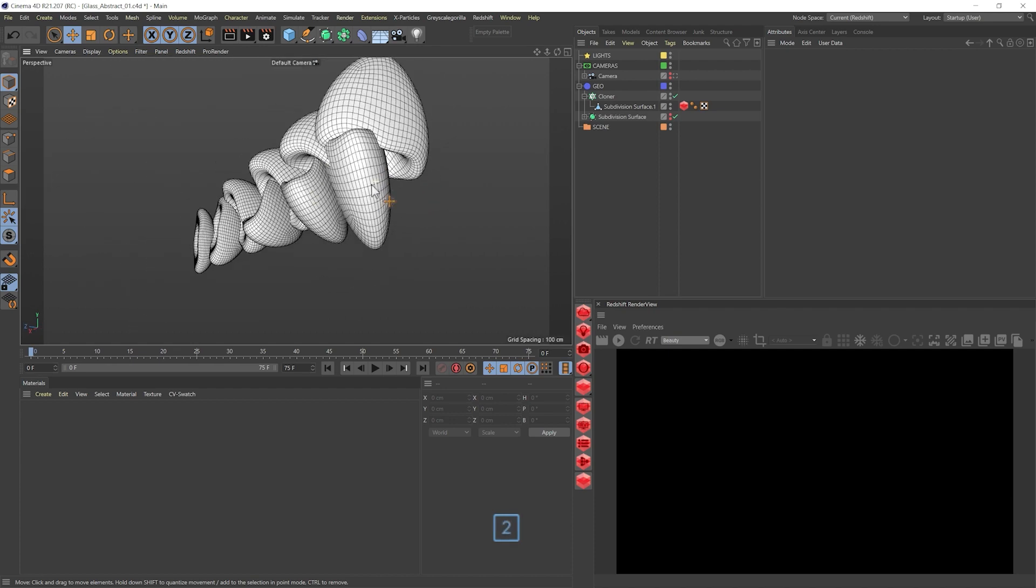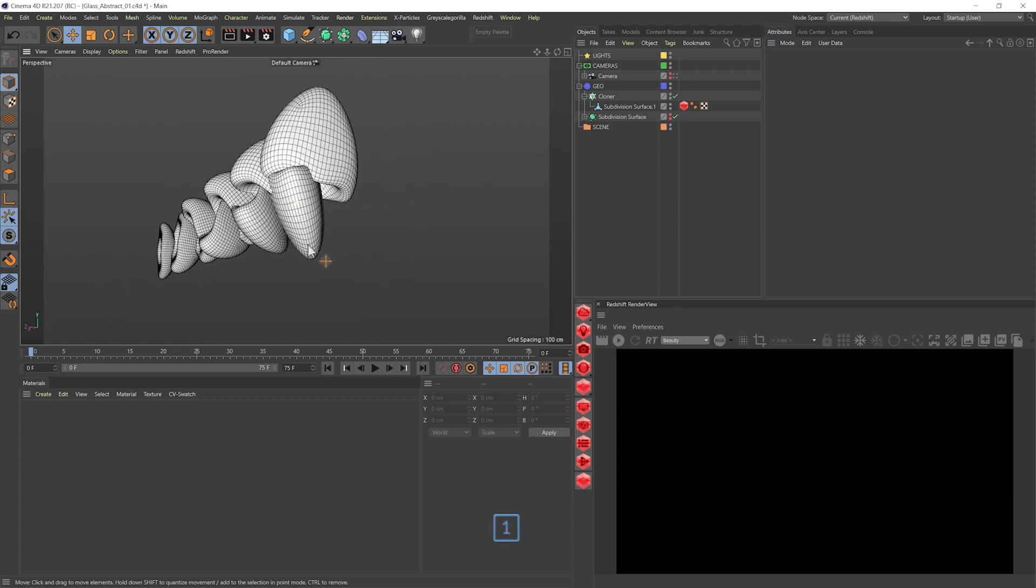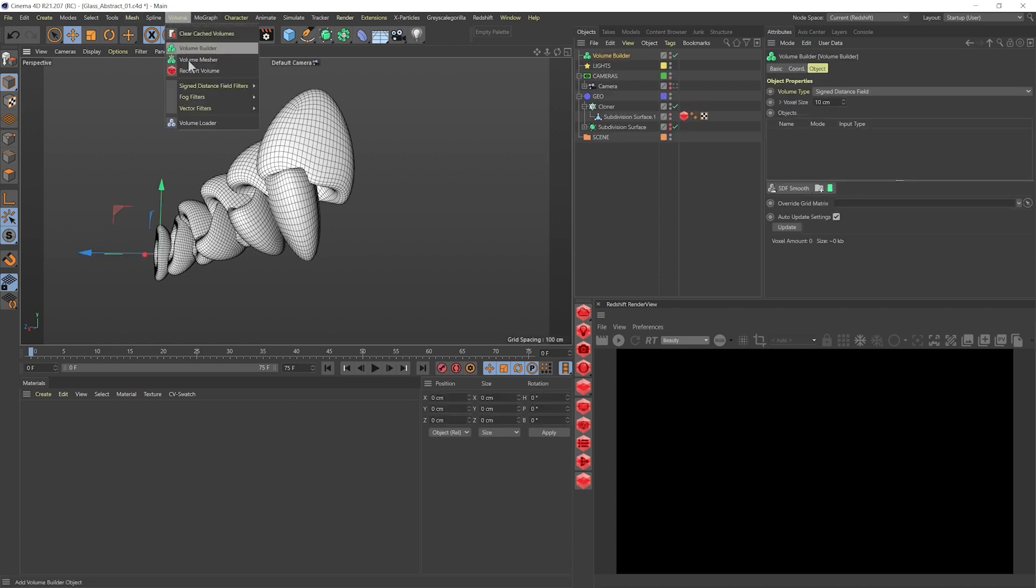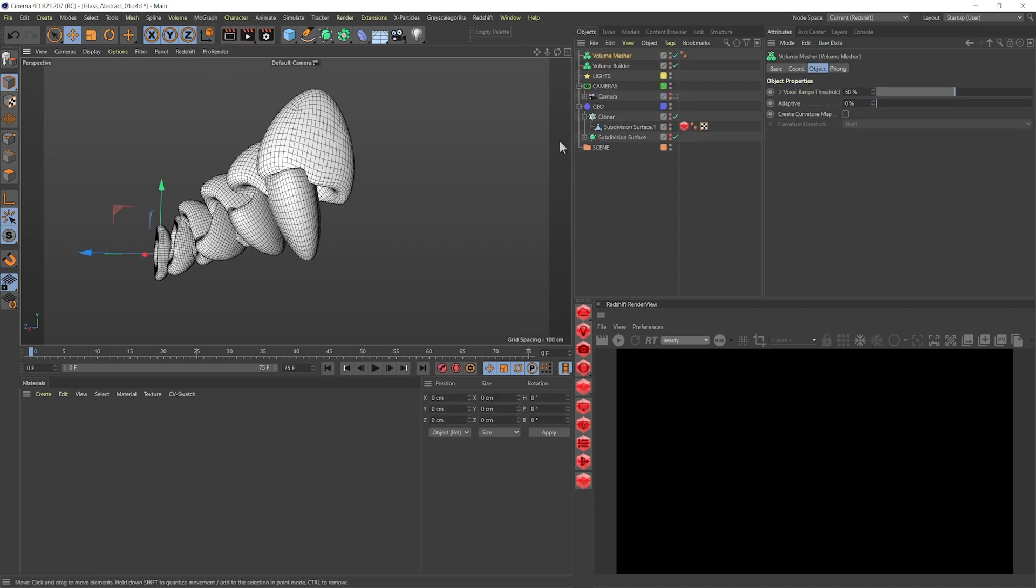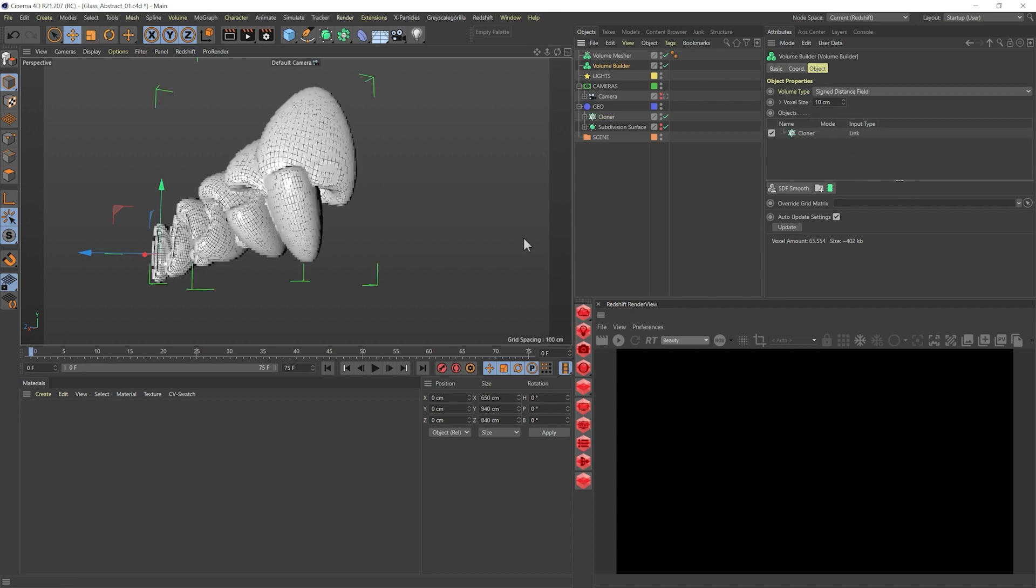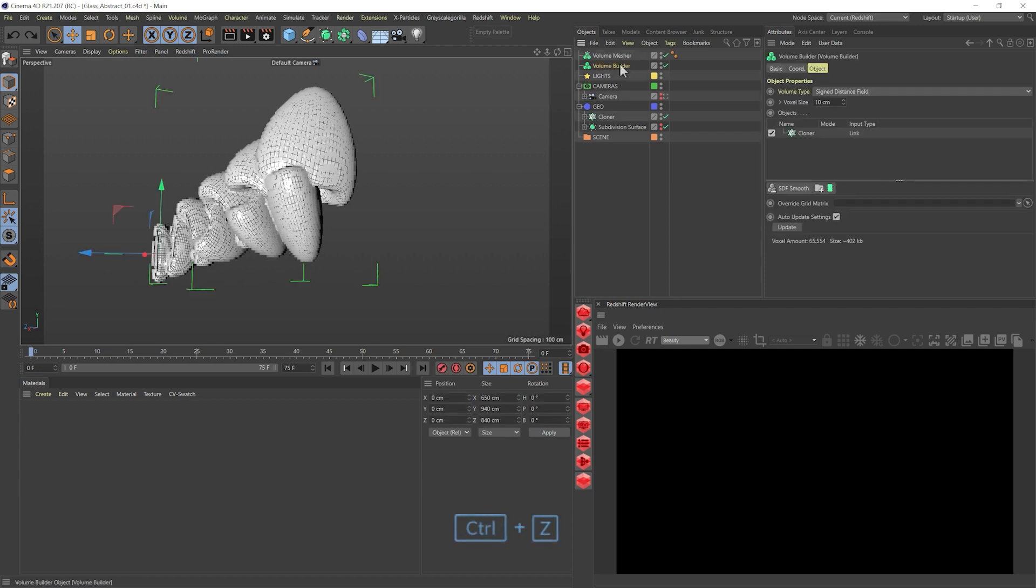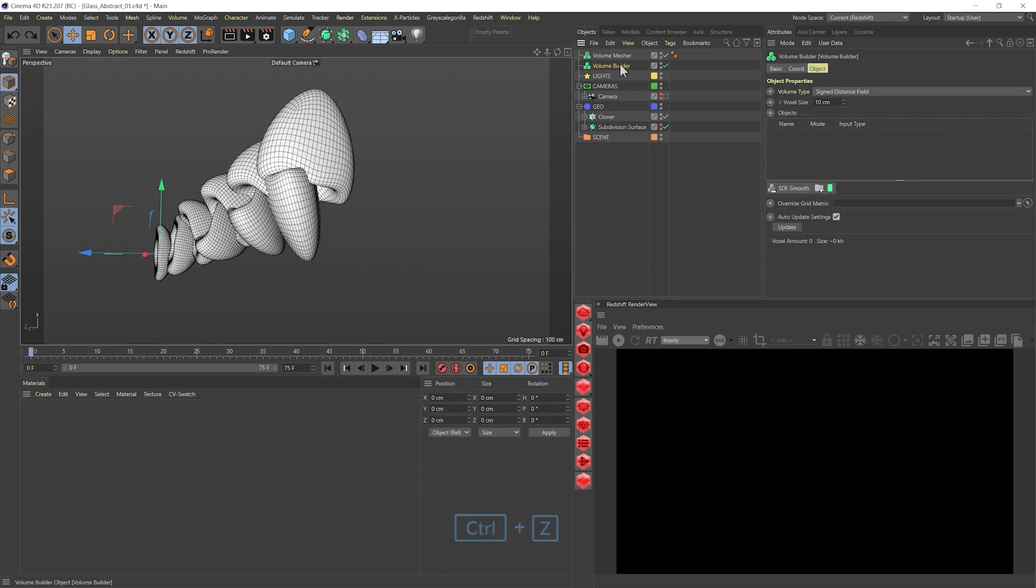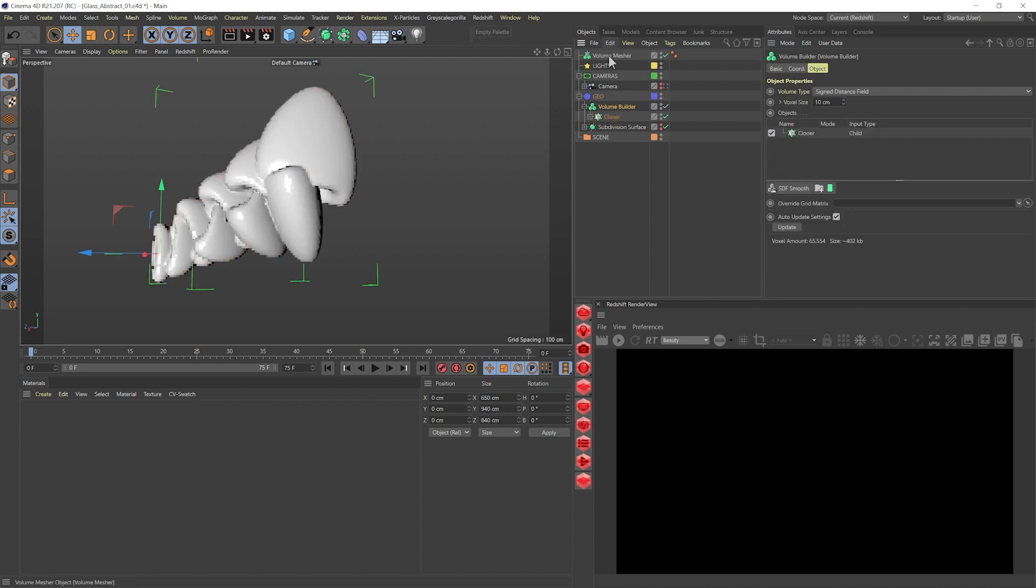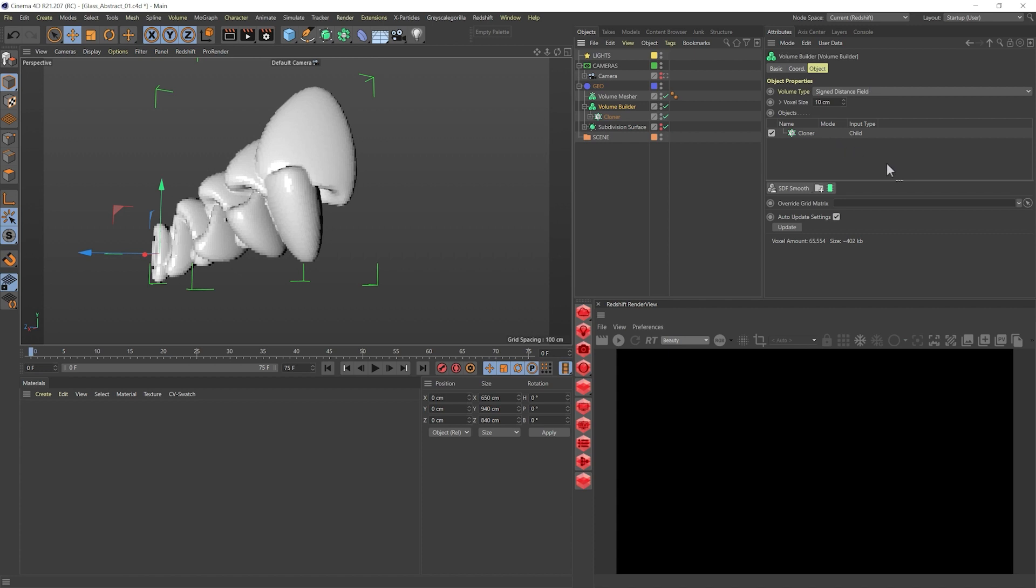Obviously now with the cloner in this way, a lot of things are intersecting. So what we want to do actually, and that was the idea from the beginning when I was doing this piece, is we're going to use volume builder. Because I want to merge all of these shapes into one solid one. So you can just add the cloner objects into the volume builder, but what I usually prefer doing is I just drag it as a child and you will automatically be added inside of the builder.